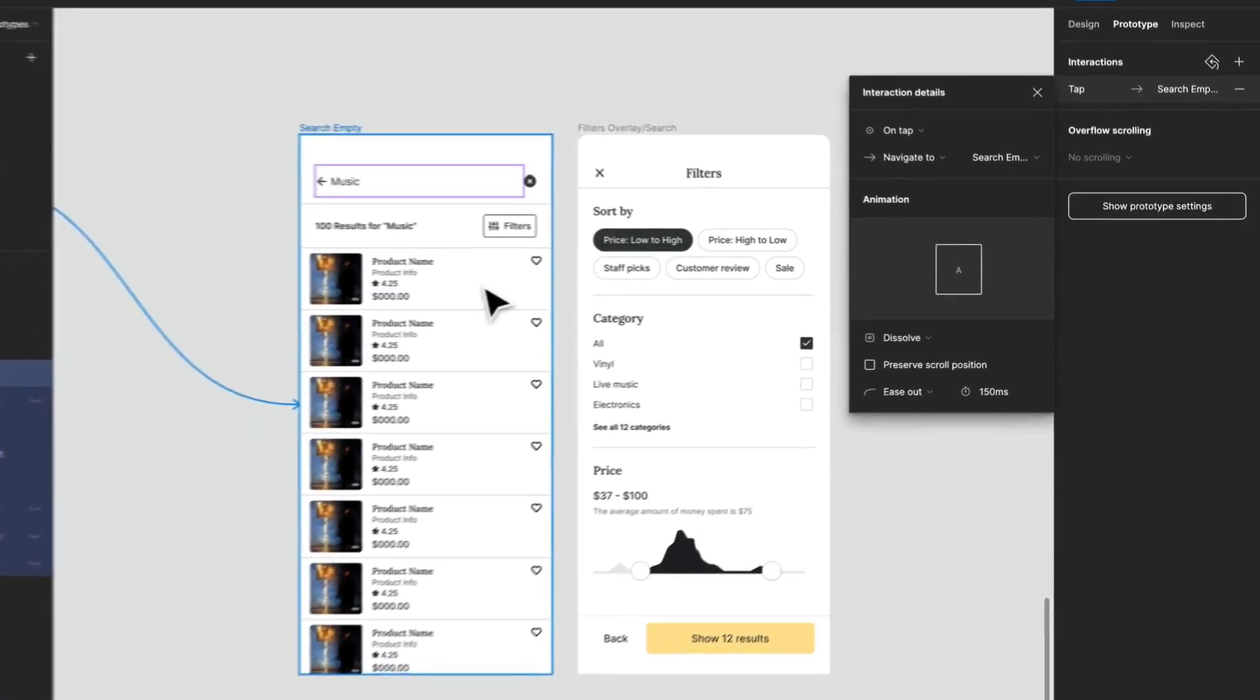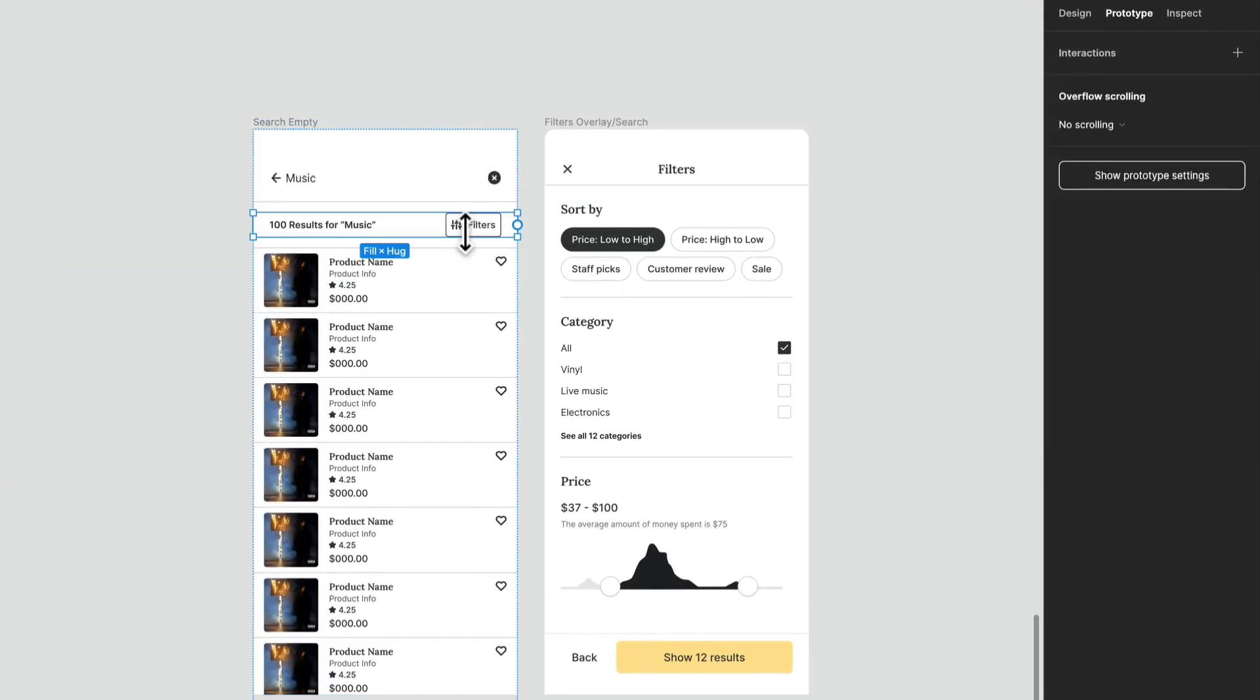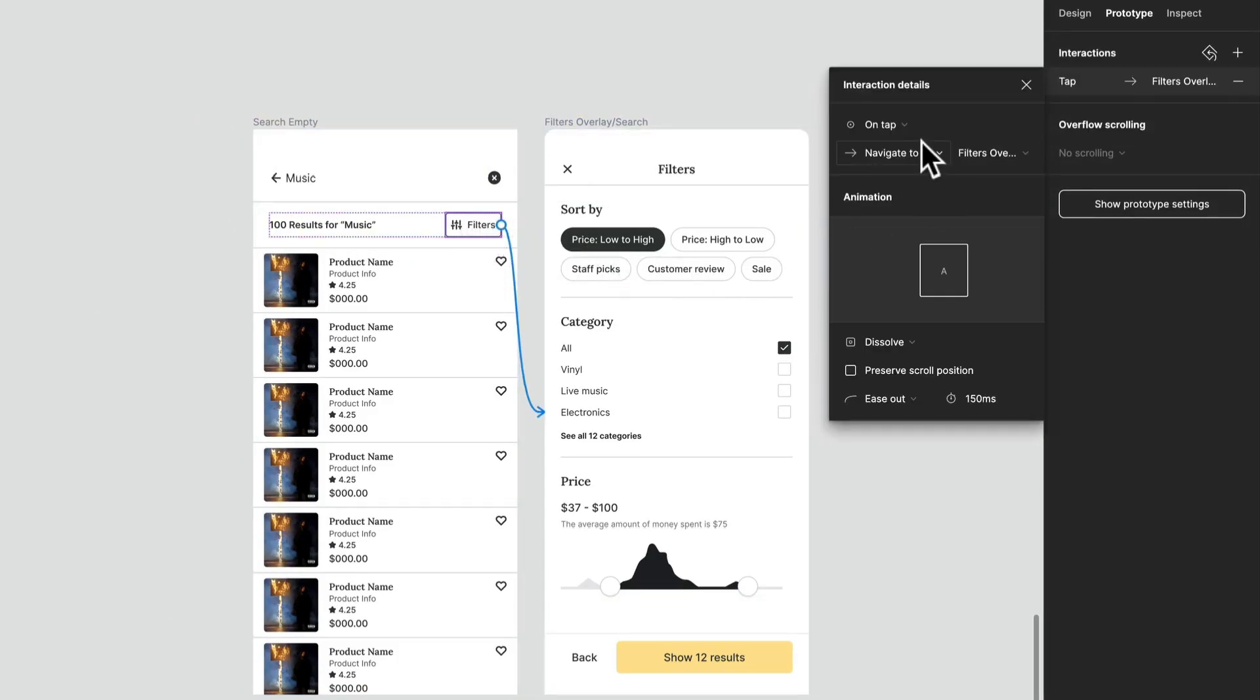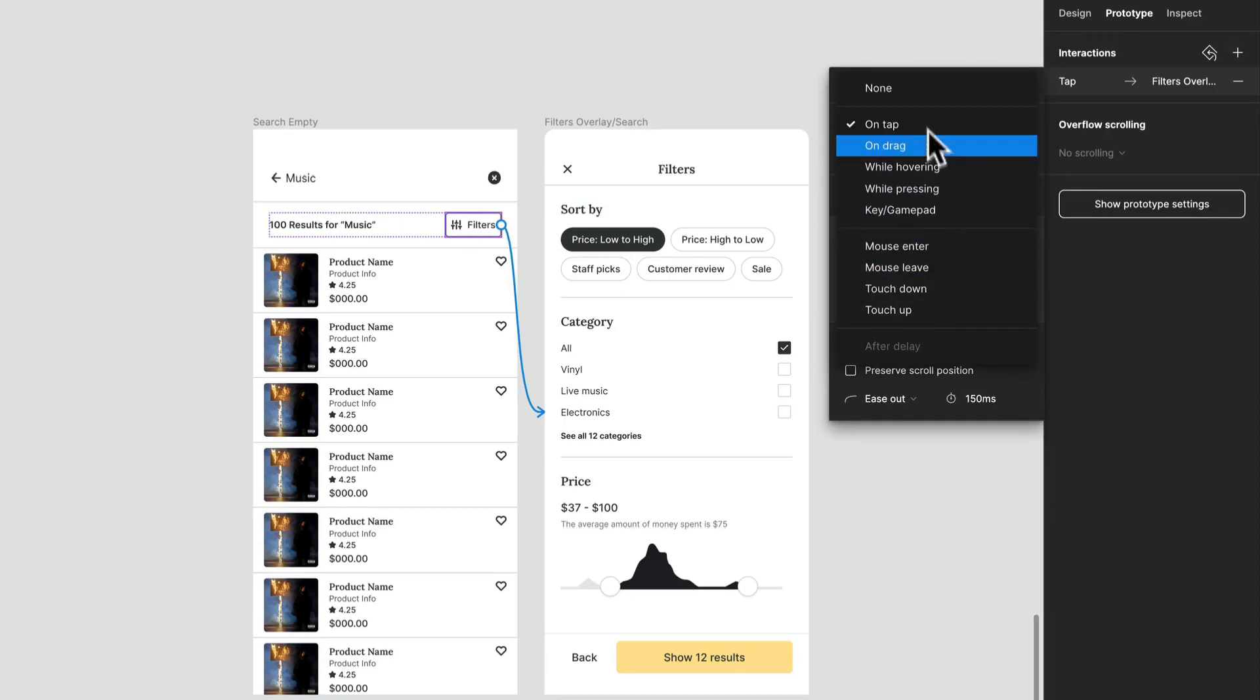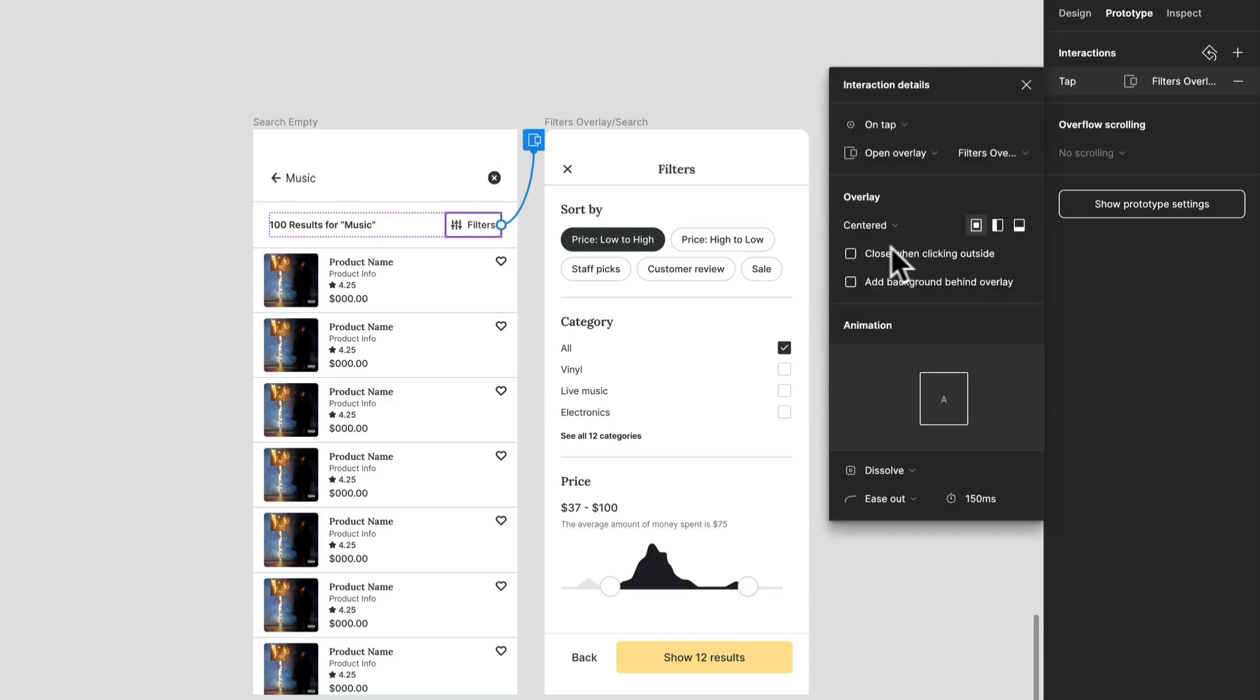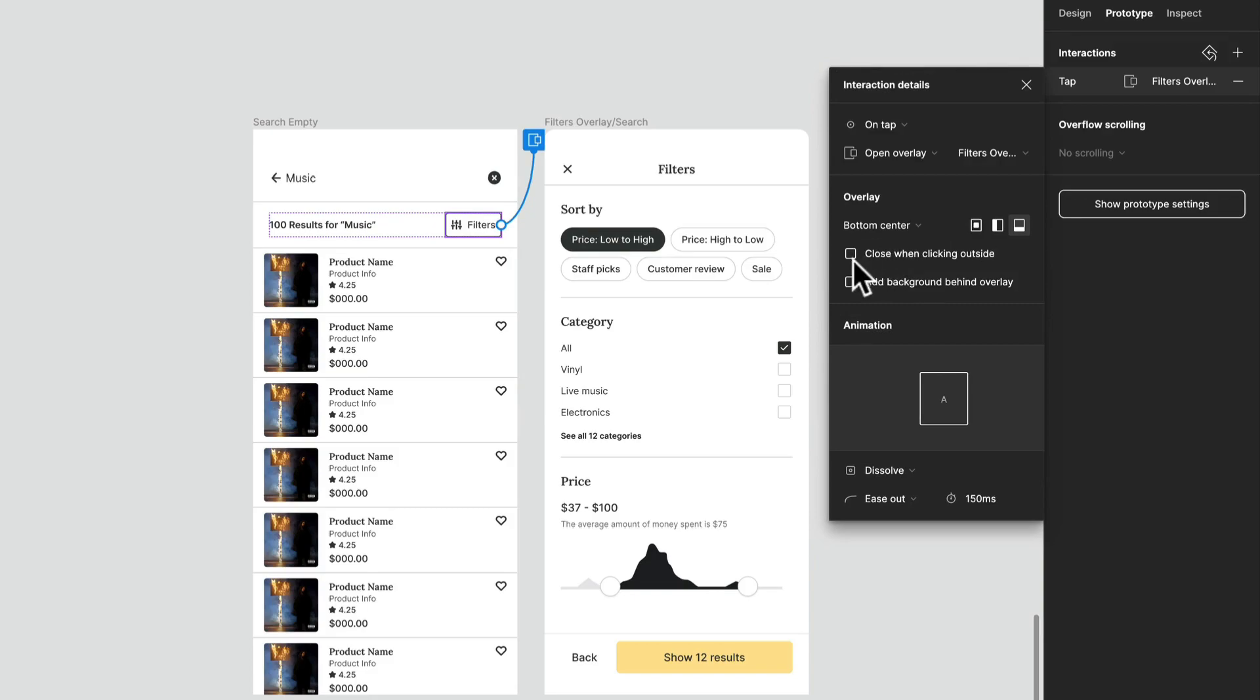Then we can select filters if we want to. When I select that filter, I want to open this like an overlay. Let's see, on tap and navigate to open overlay right at the bottom, bottom center.